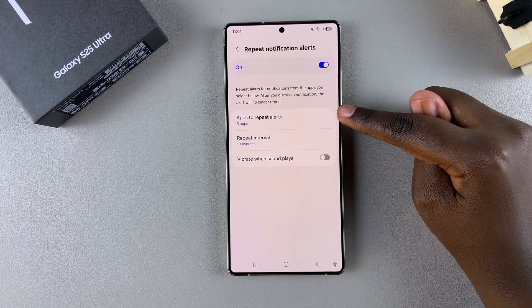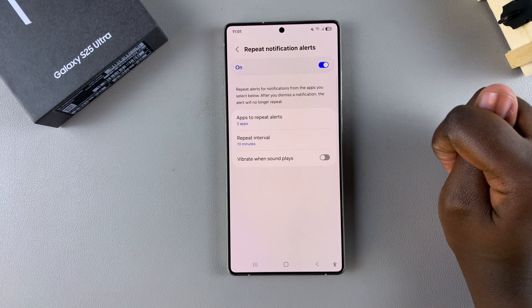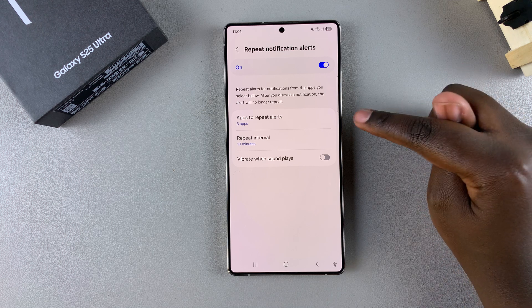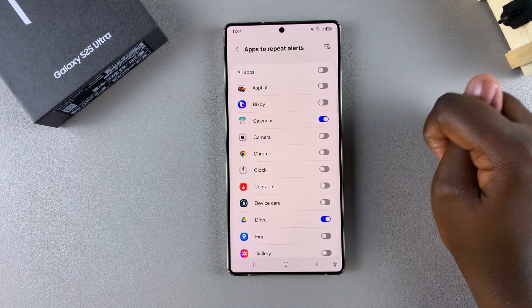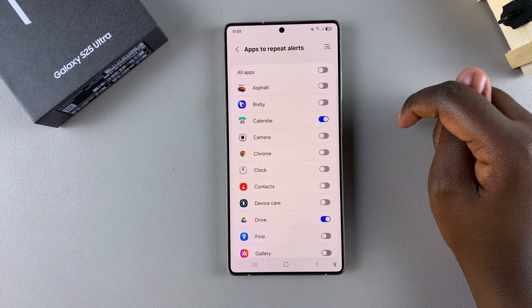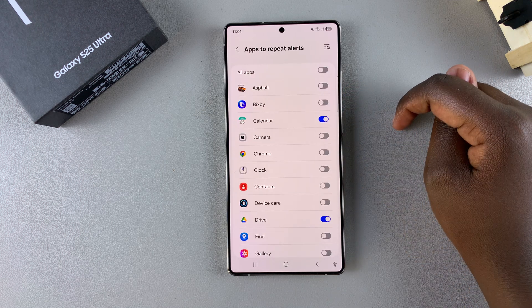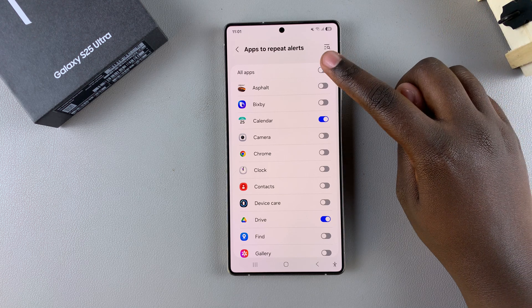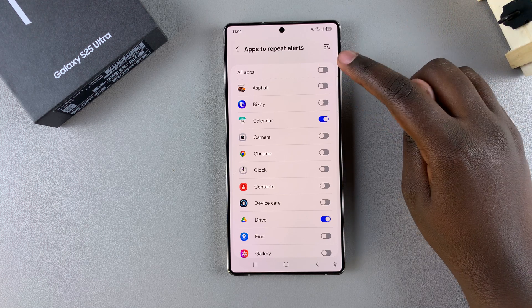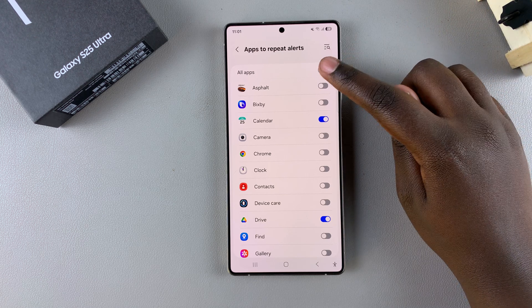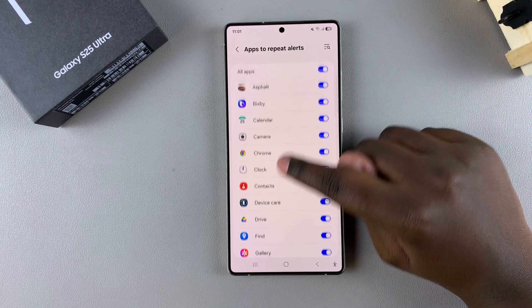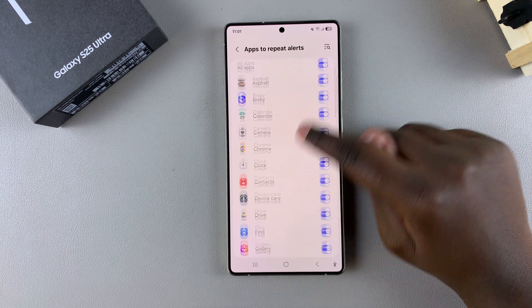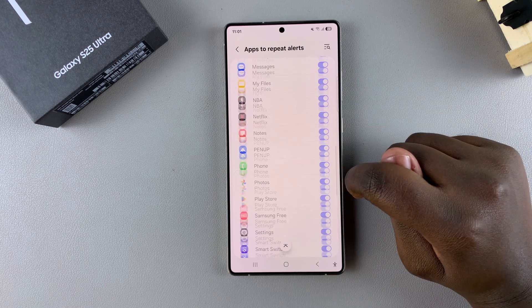For example, you can choose which apps have these repeat alerts enabled. Currently there are three apps, but if you want to enable notification reminders for all apps on your phone, just tap on the toggle at the top next to all apps, and you'll see as you scroll through the list that all apps have repeat alerts enabled.